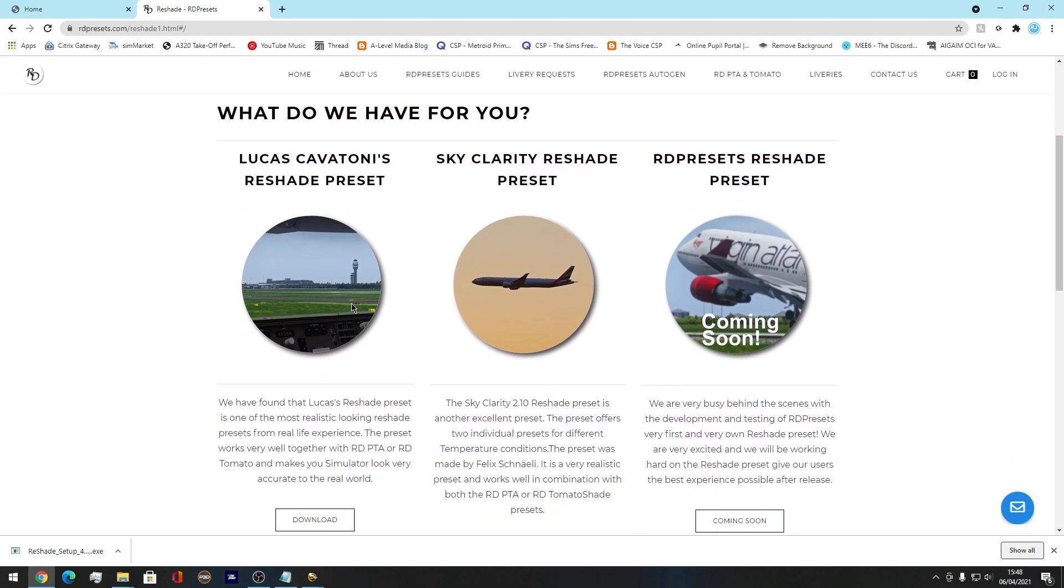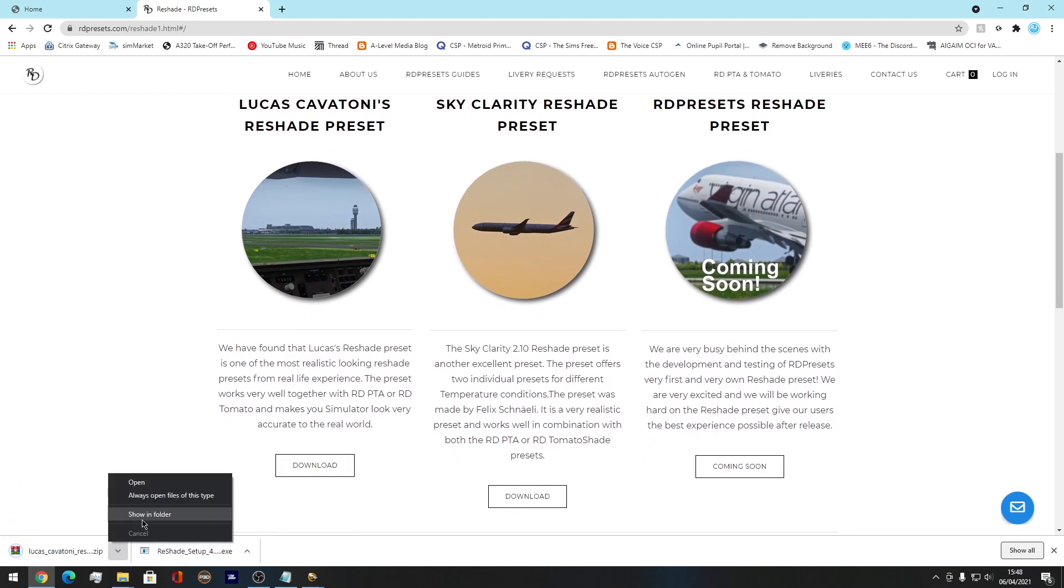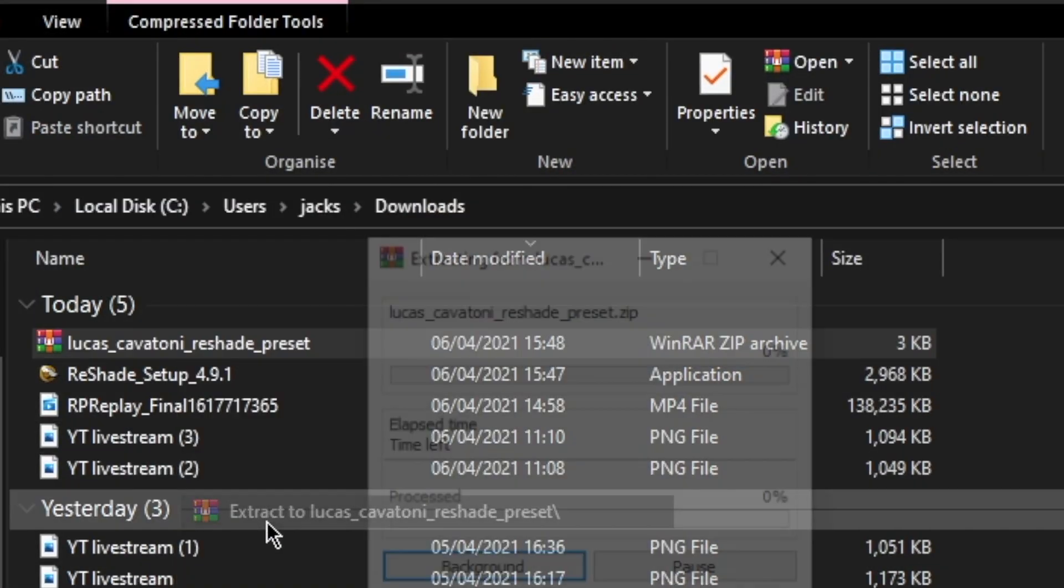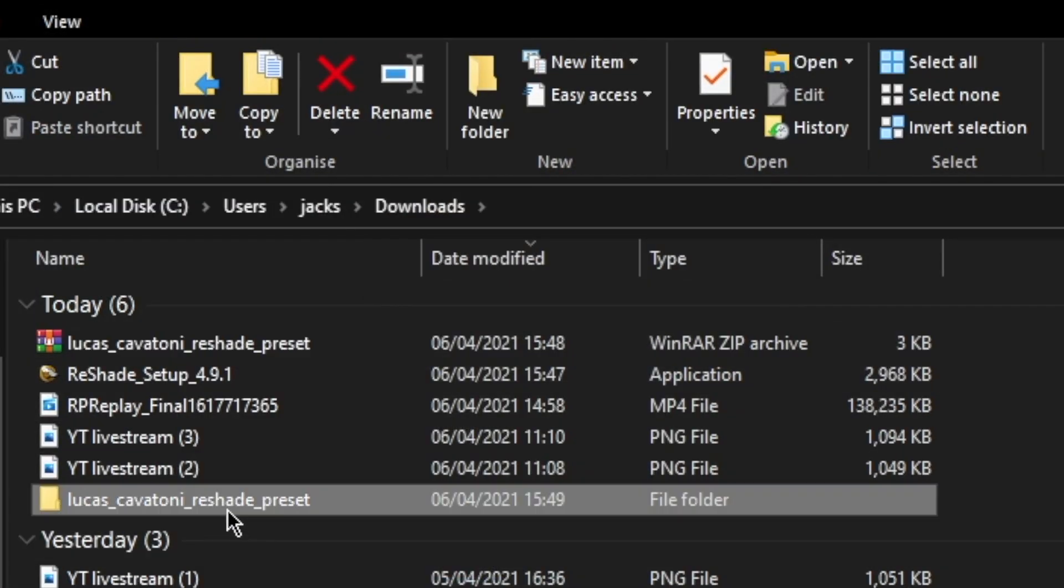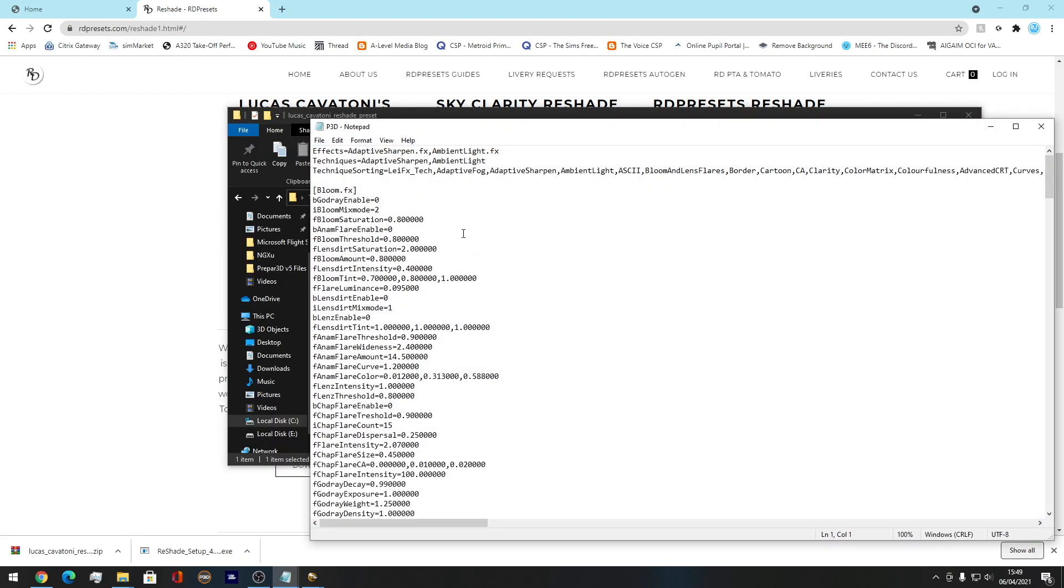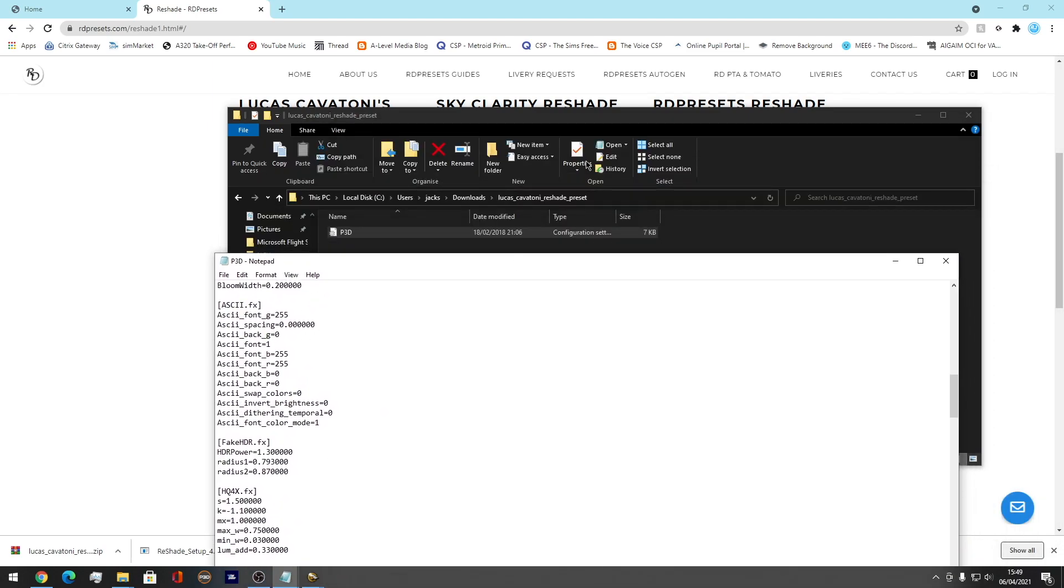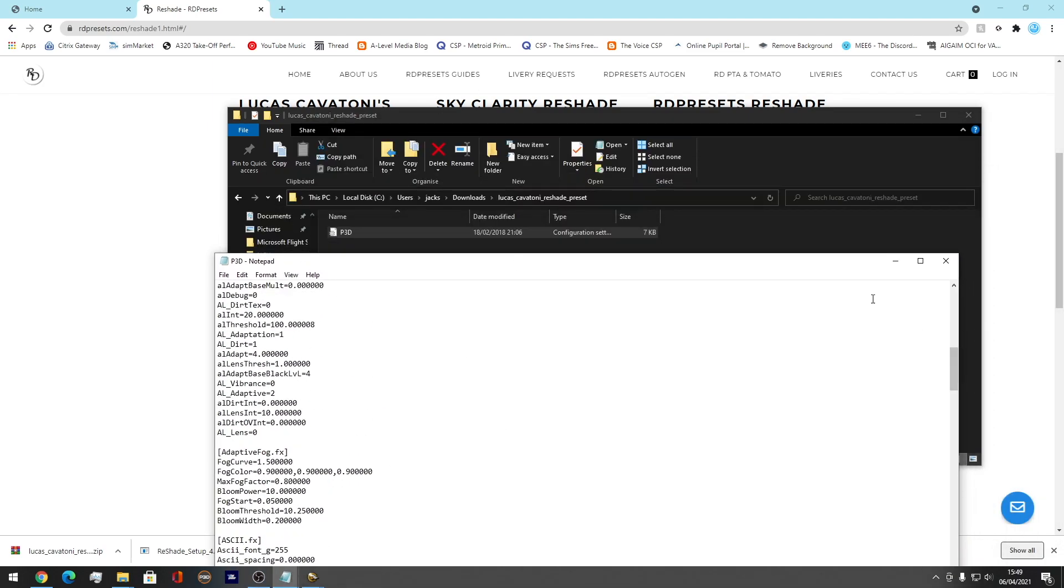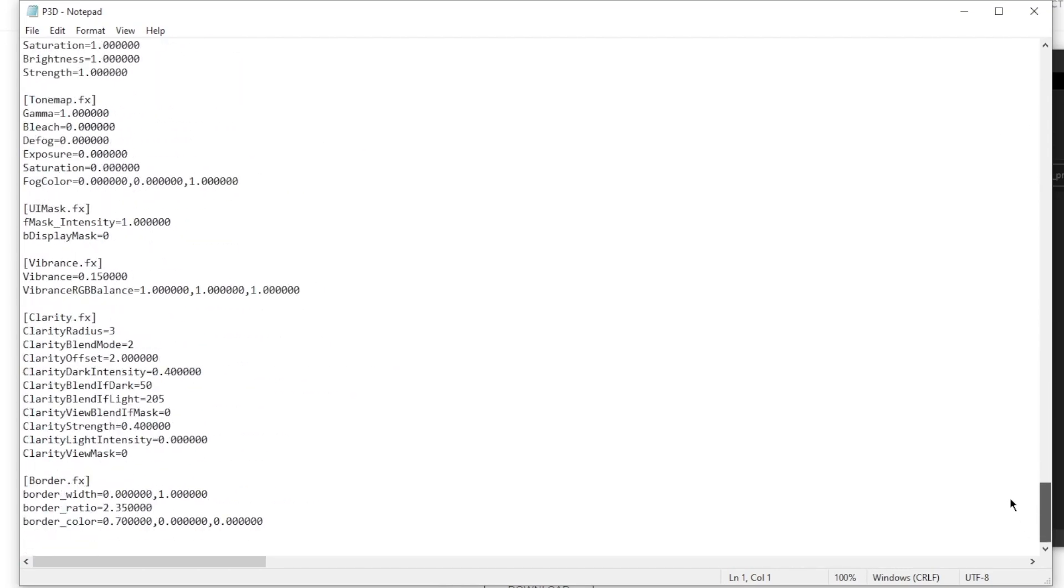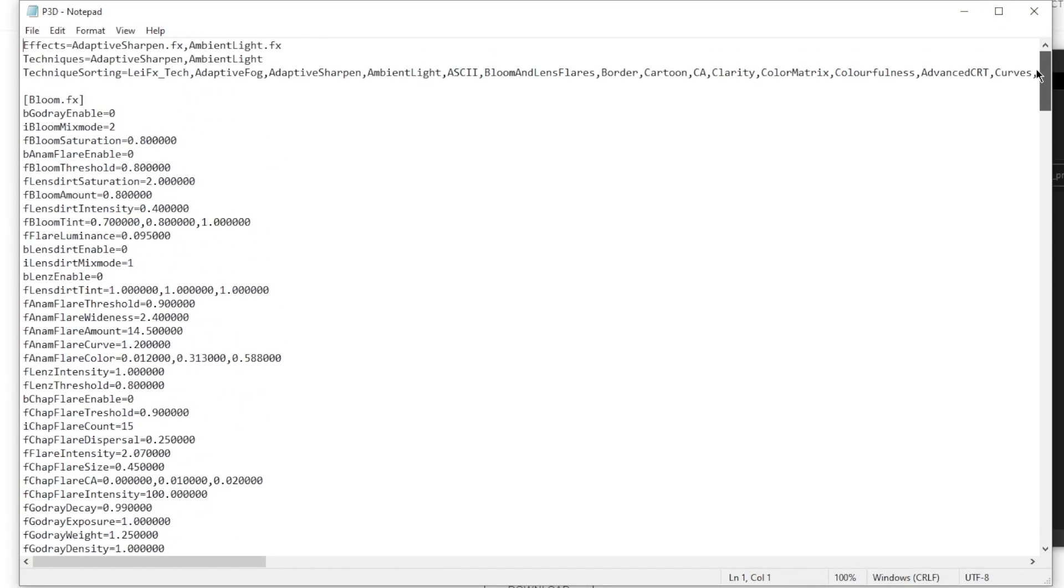If you want to have a preset already used, then this is the website I recommend you come to. The most popular preset that I see most people use is a Lucas Cavatoni Reshade preset, which is this one here. All you want to do is click download on that and it puts it into a little zip file for you. Press show in folder, extract it. Here we go. And then you're going to get given this little INI file.